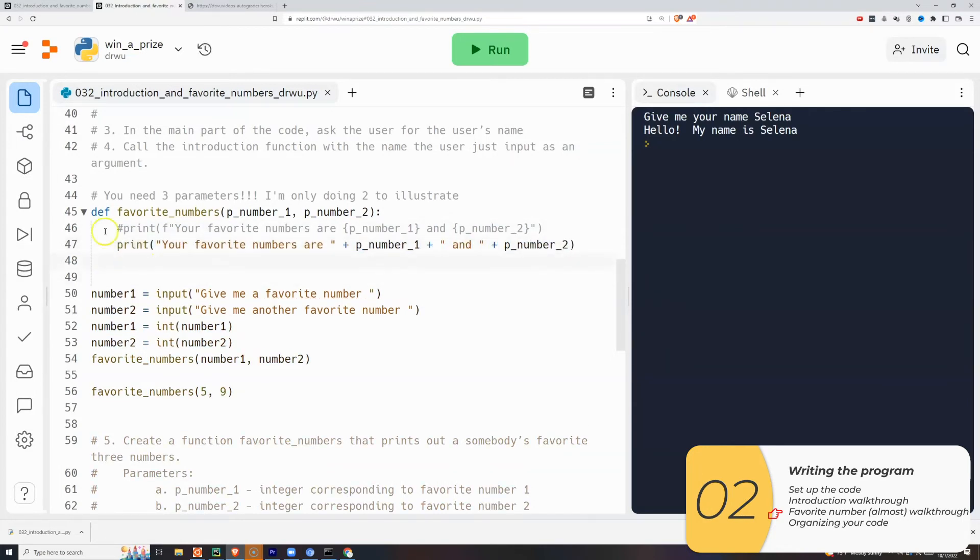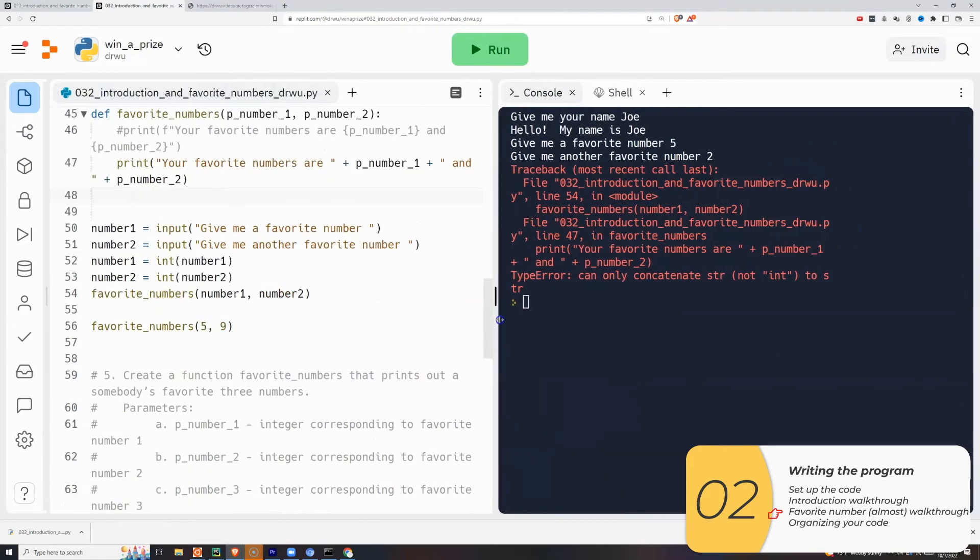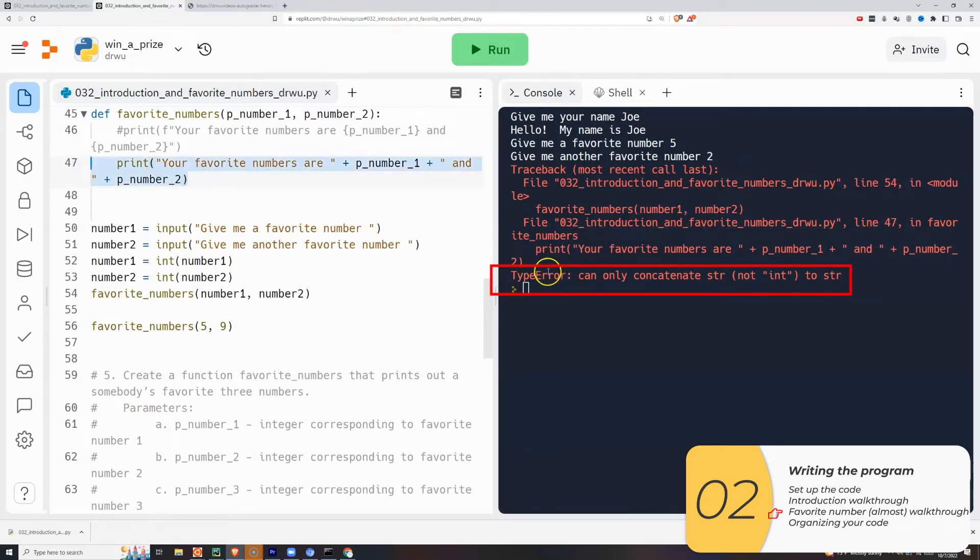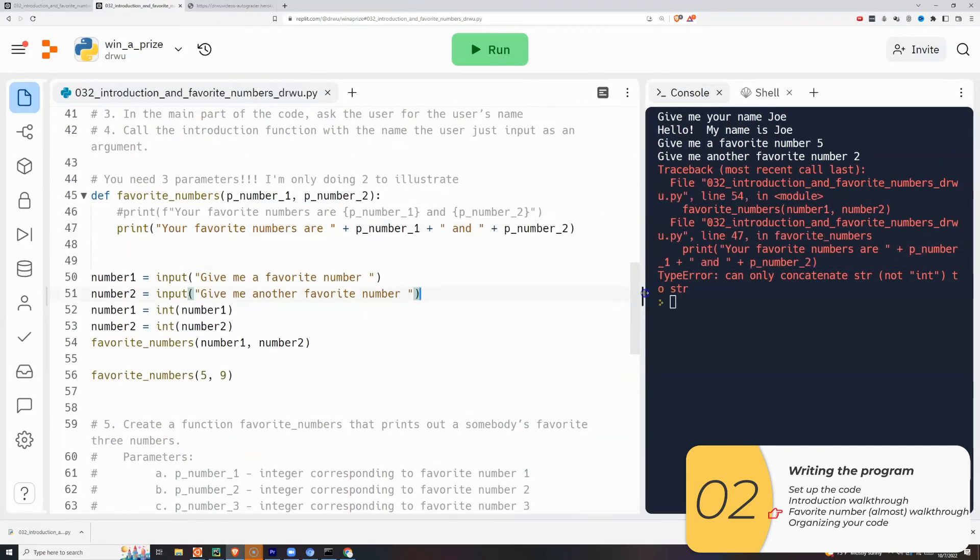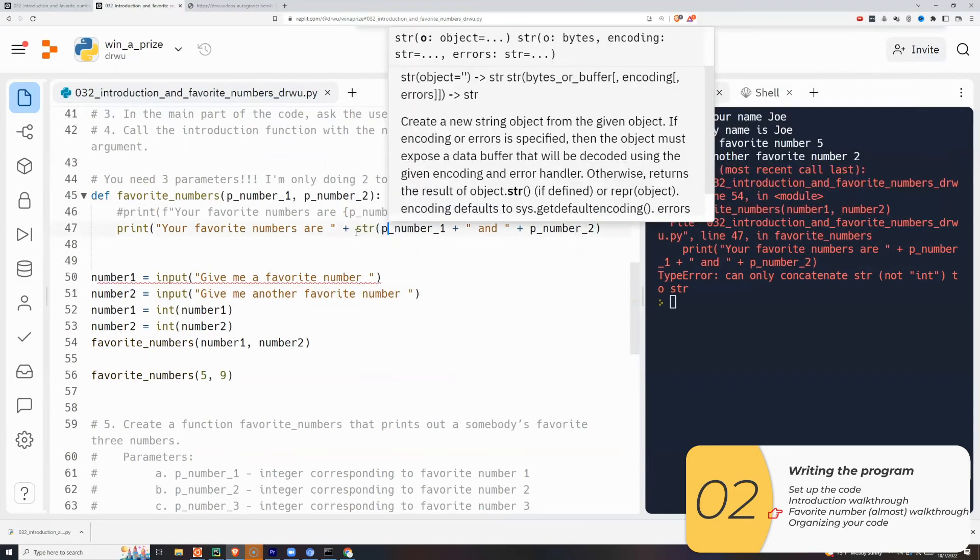And if I do this and I run it, it's going to give me an error. And the error is cannot concatenate string to an int. So I can only concatenate strings to strings. What's going on? It's because favorite numbers is a string, but P number one is an int. So to fix this, I would need to cast P number one temporarily to a string and P number two temporarily to a string.